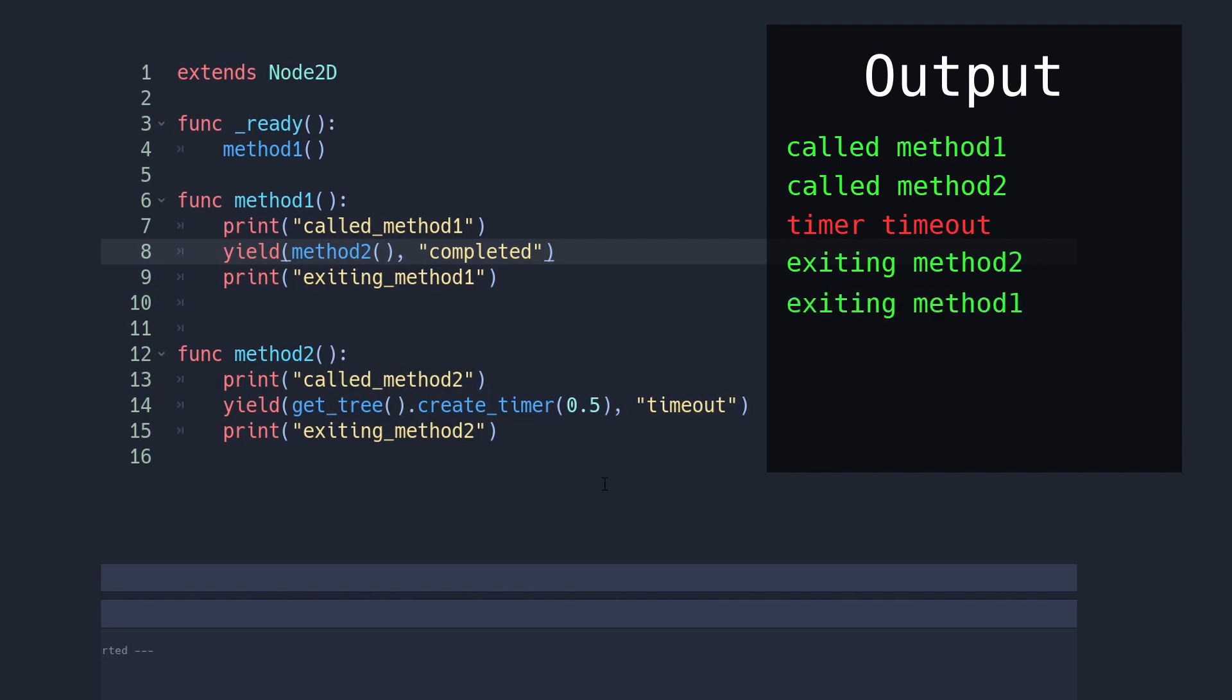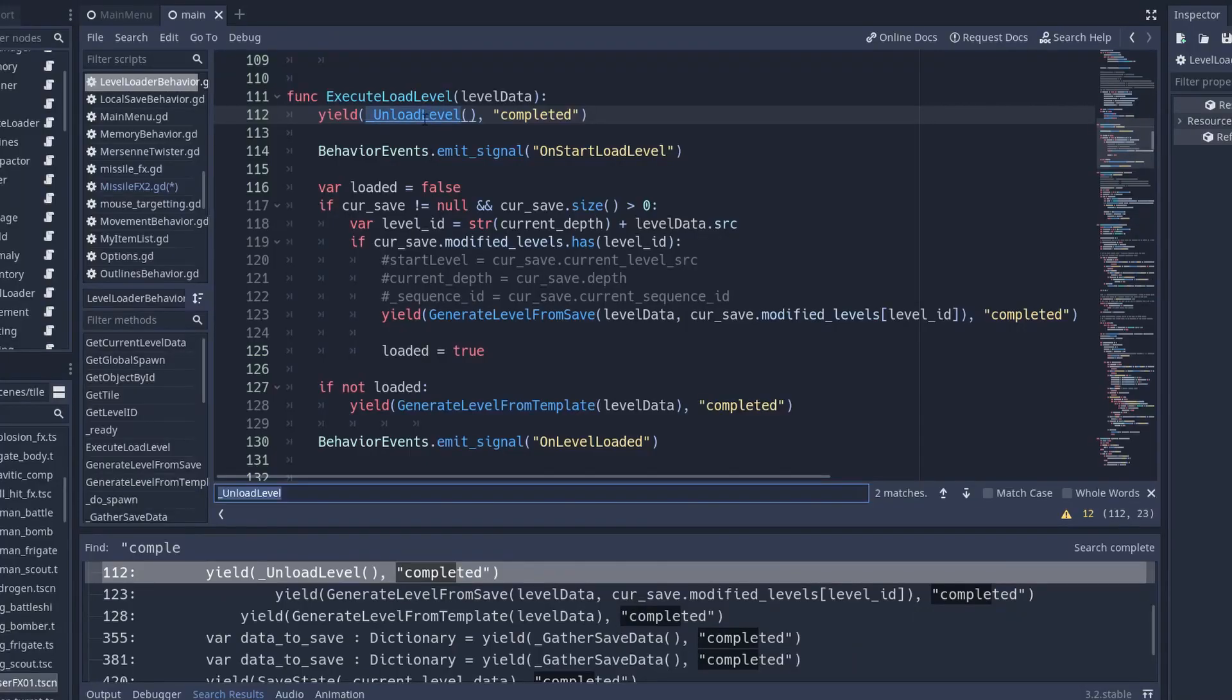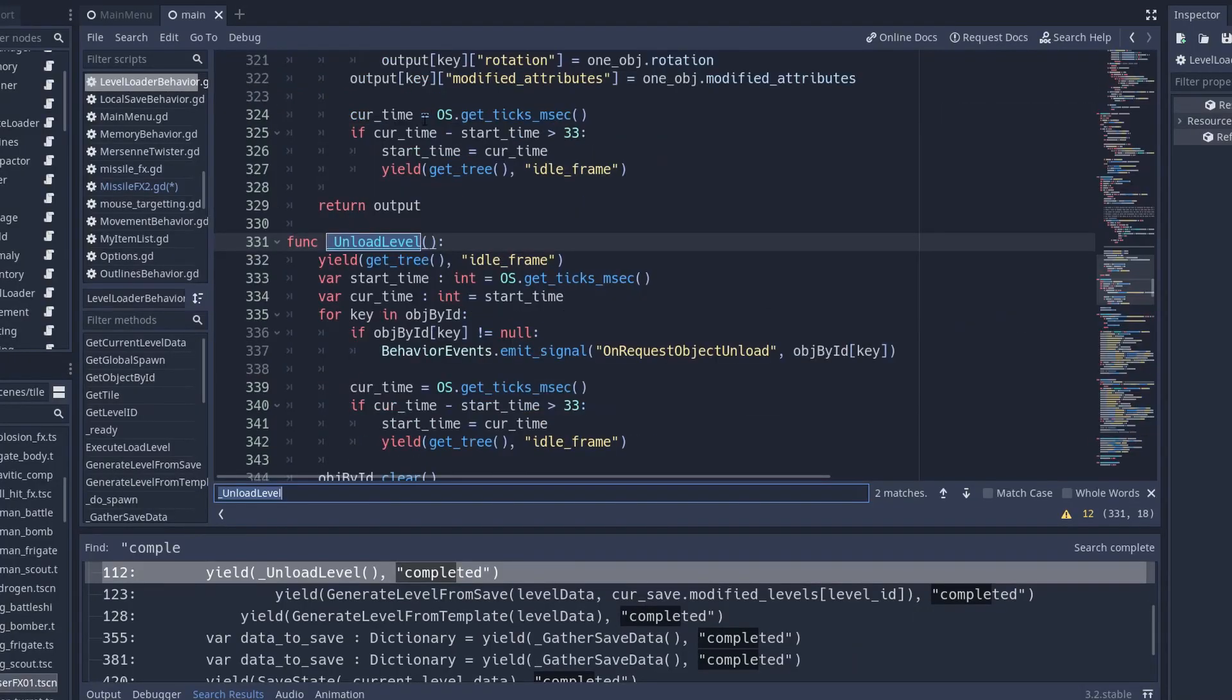So by chaining yields like that, you can basically cut off a whole branch of code that will all resume when one single event is fired, which is really powerful. But you have to be a little bit careful because I've had this issue multiple times where one of the methods in my chain didn't yield as expected for some reason.